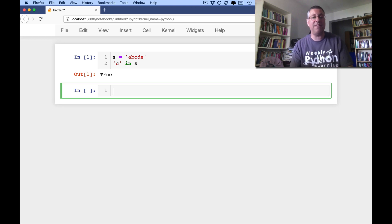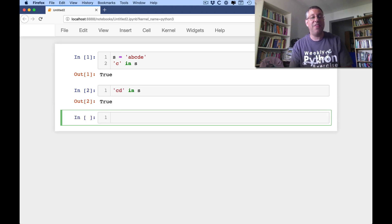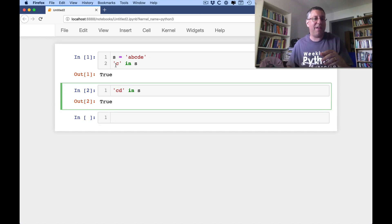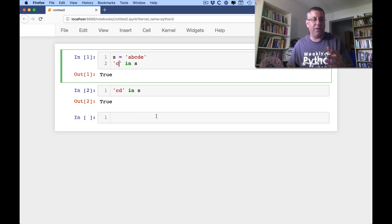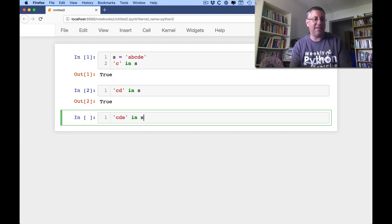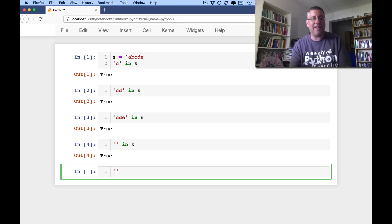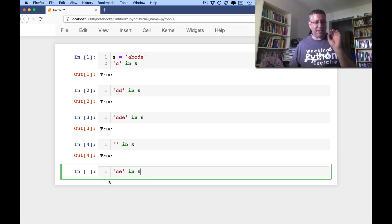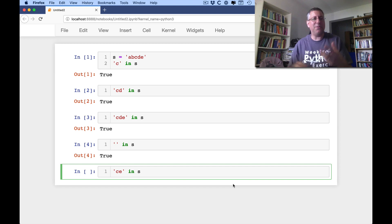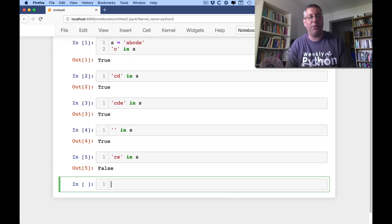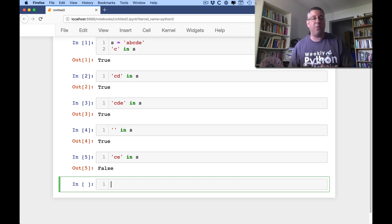By the way, what if I say 'cd in s'? That is also true, because it's looking for the string 'cd' in s. So whether you have a string of length 1 or a string of length 2, you can also say 'cde in s' and that'll work too. What if I say empty string in s? Actually, that's true, because it is true that s contains an empty string. What if I say 'ce in s'? Here I'm looking for them in a row, but of course in s they're not there right in a row, so I'm going to get back a false value.